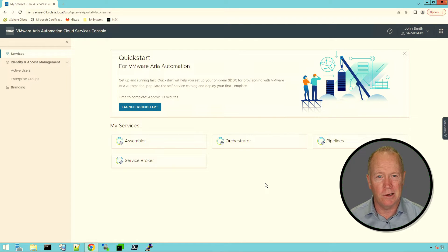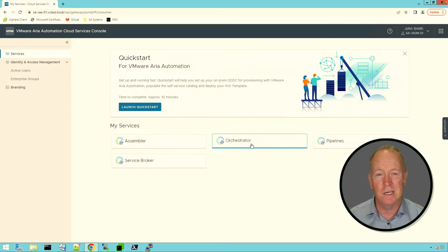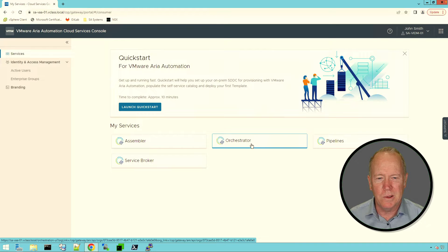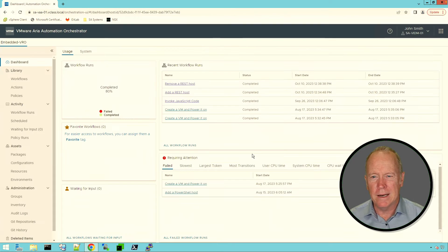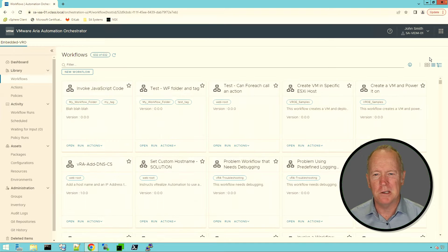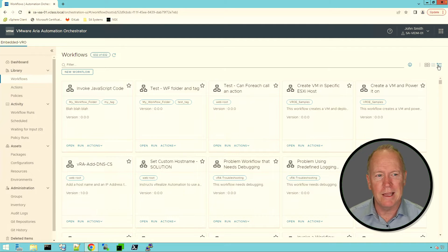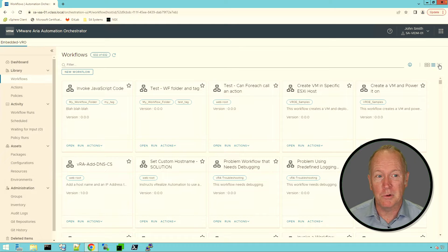I'm already logged into ARIA Automation and I'm on the console for services. One of the services here is called Orchestrator. We'll go into Orchestrator. What we're going to do here is go into Workflows. When you go into Workflows, by default, it's going to be in this card view. You can work in card view to find the workflows we're about to run, but I think you'll find it easier if you're beginning with Orchestrator to go to the tree view.